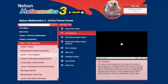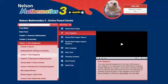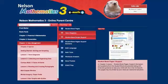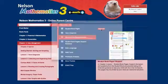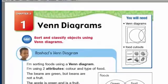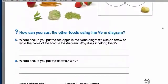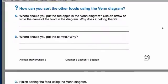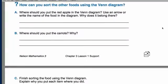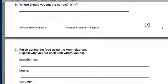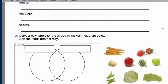Once you understand what your child is learning at school, you can start making use of some of the other tools available on eMath+. First, let's look at the student book support pages. If your child is struggling with a particular lesson, the student book support pages offer a differentiated approach that provides built-in hints and extra steps to further guide your child through the lesson.